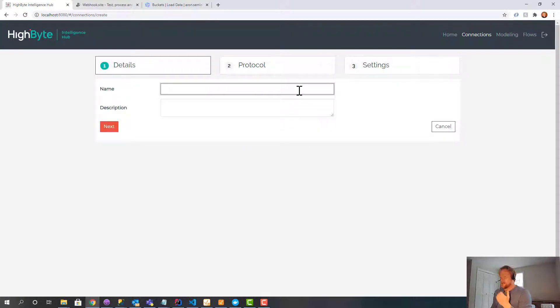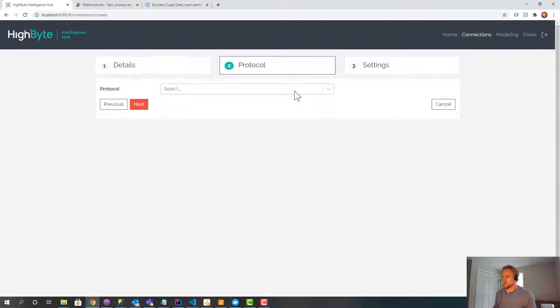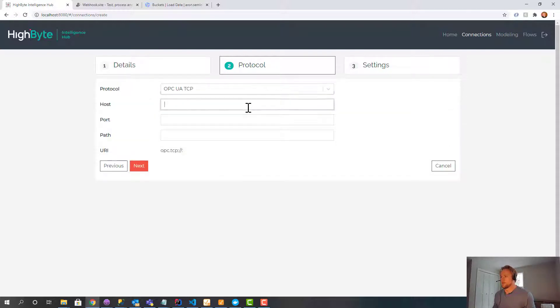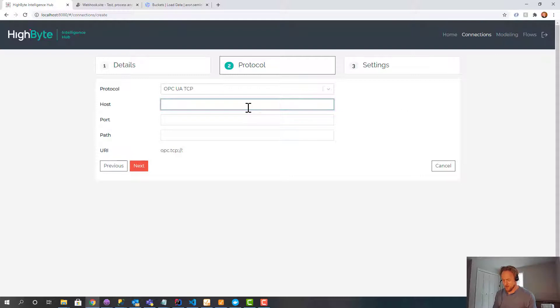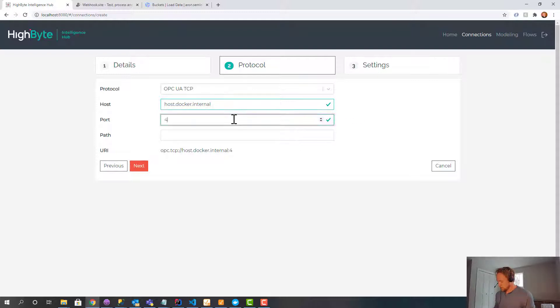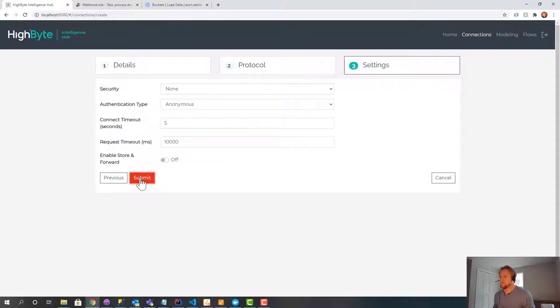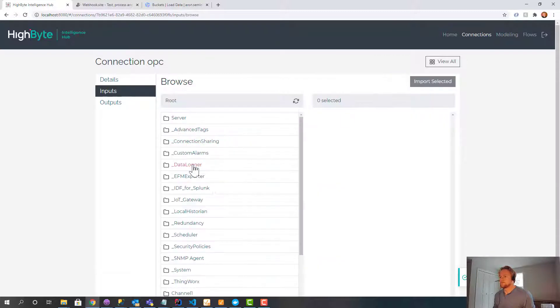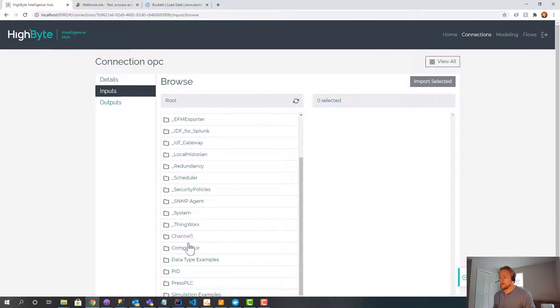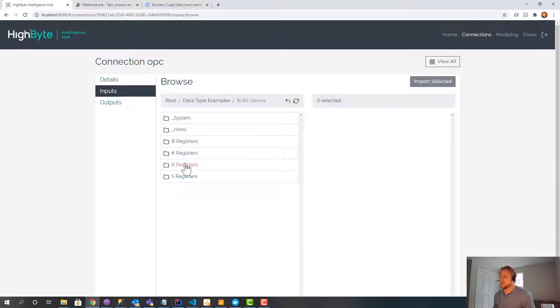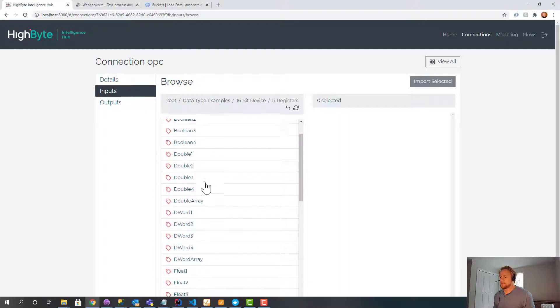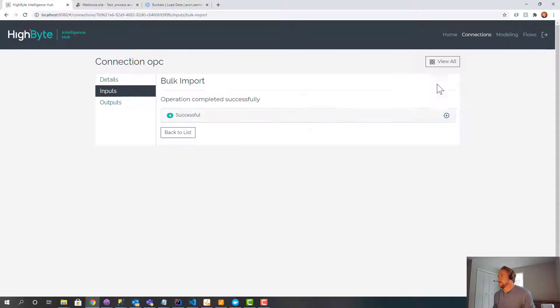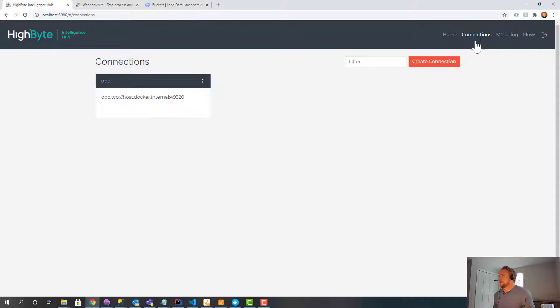So the first thing, let's just create a data source. So we'll use OPC as usual. And I'm going to go quick because this is in other videos. Internal. We're just going to bring in a few tags. Data type examples, 16 bit. There we go. Let's just bring in some D words. Cool. So we got some data in.